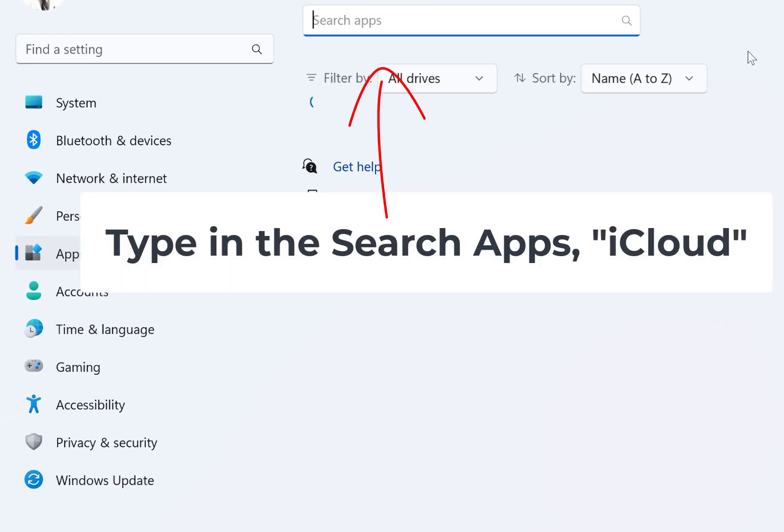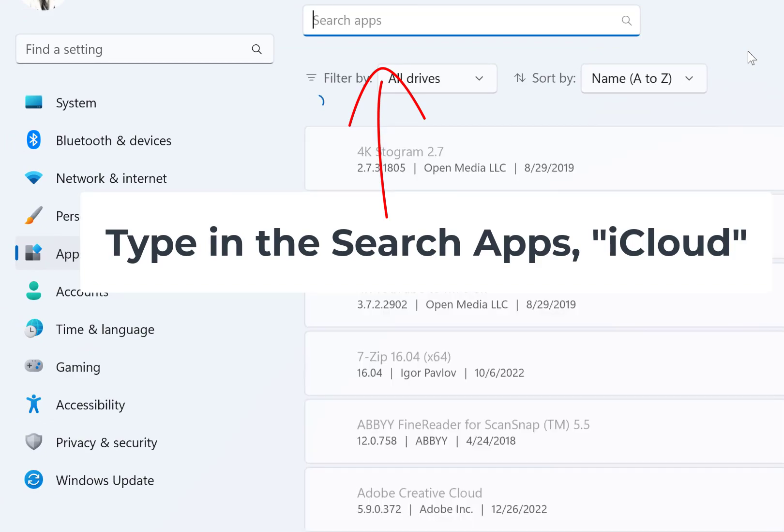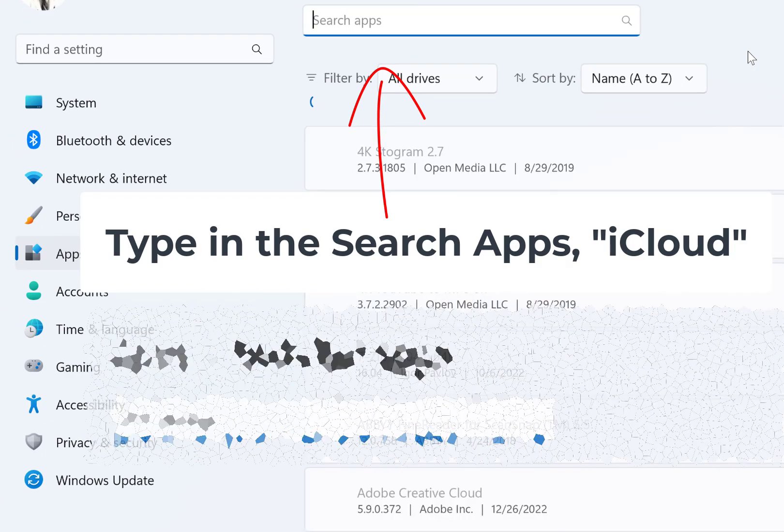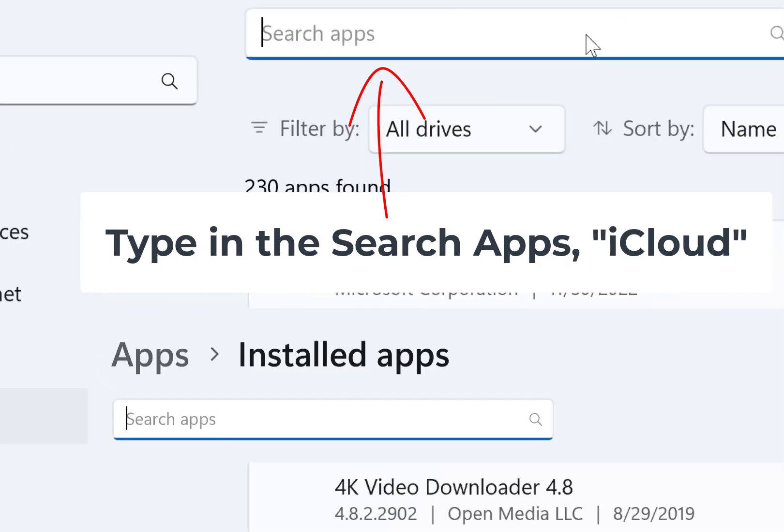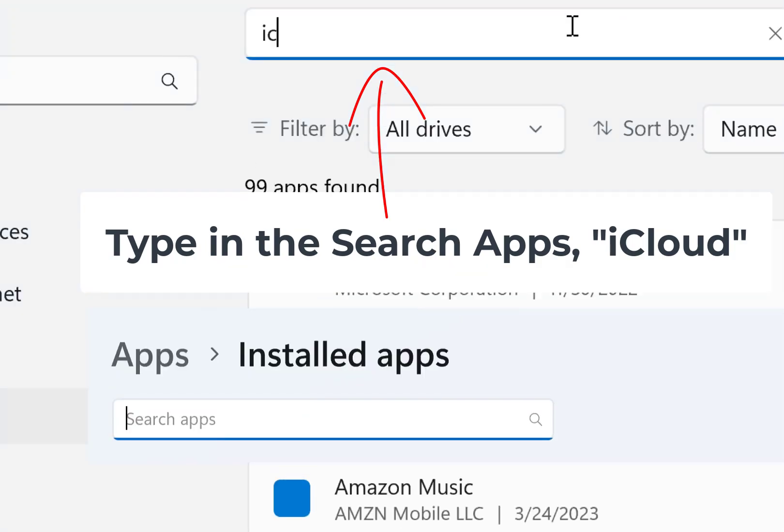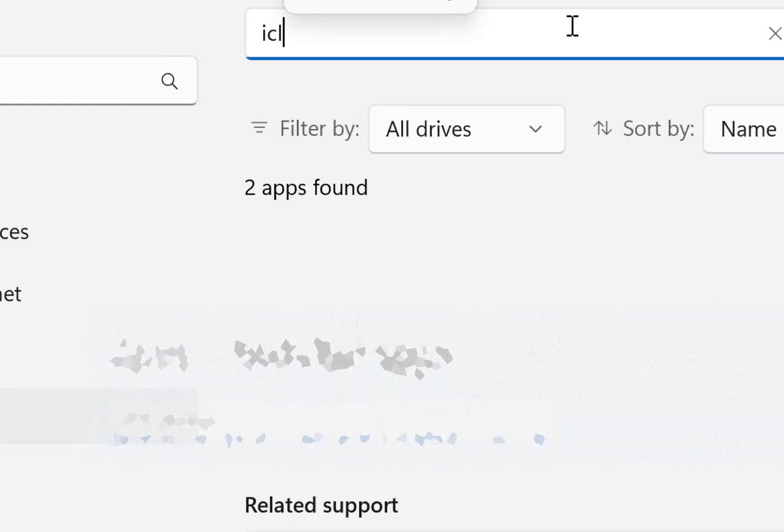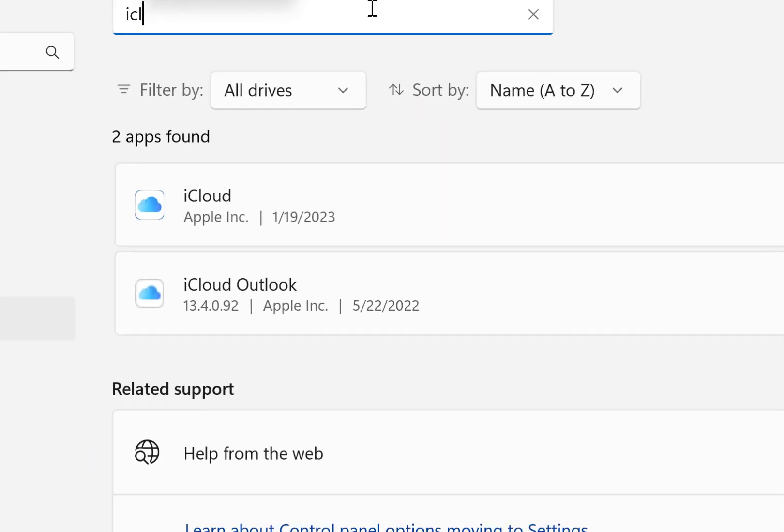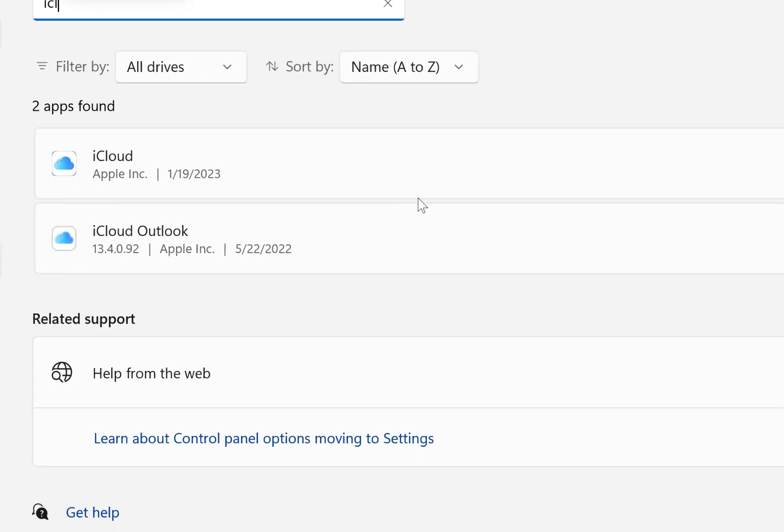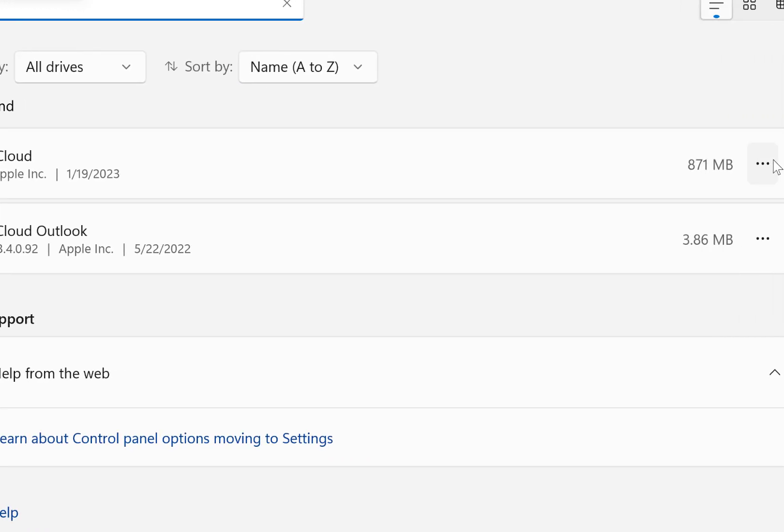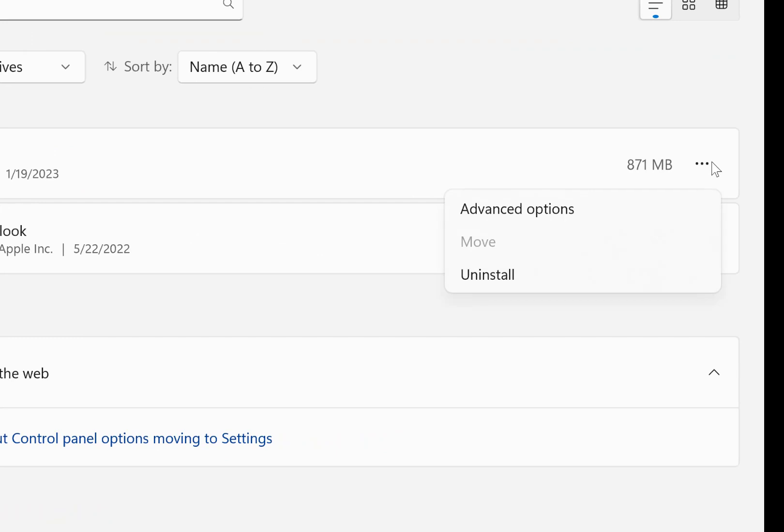Type iCloud into the search apps at the top. Find the iCloud app and move to where you see the three dots and click uninstall.